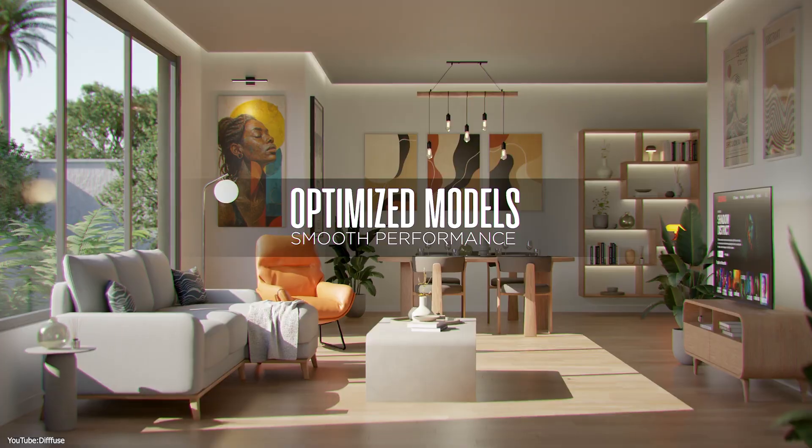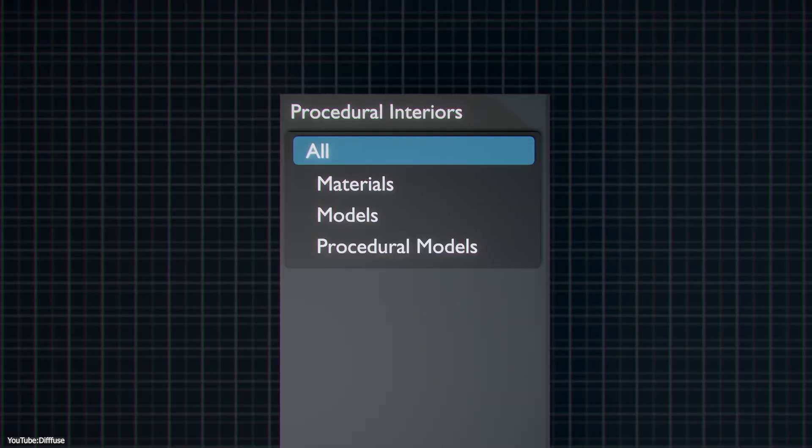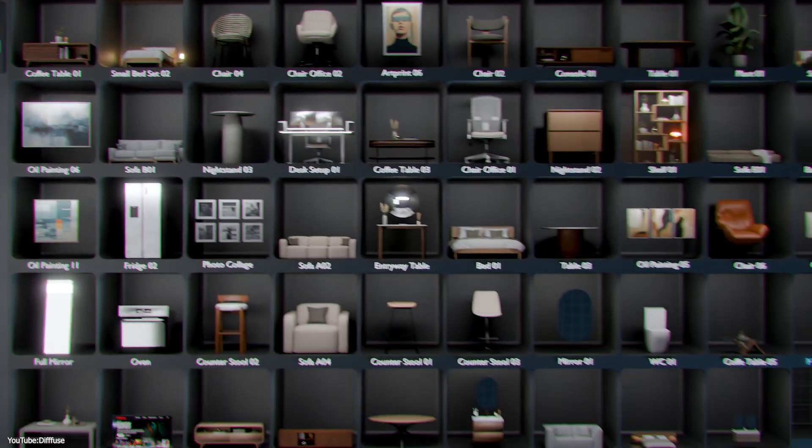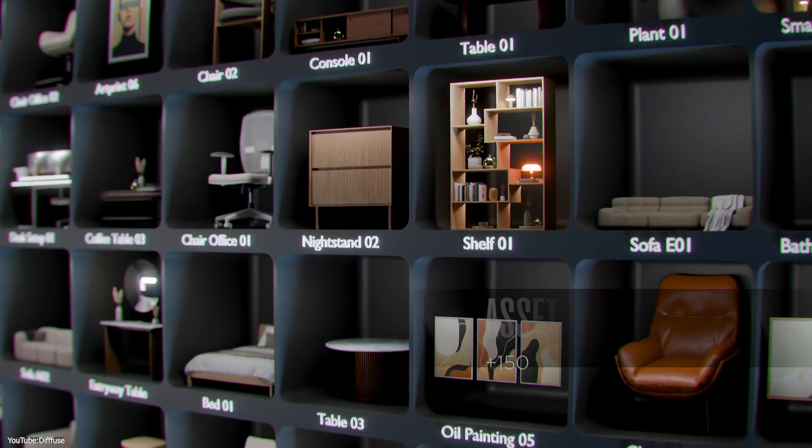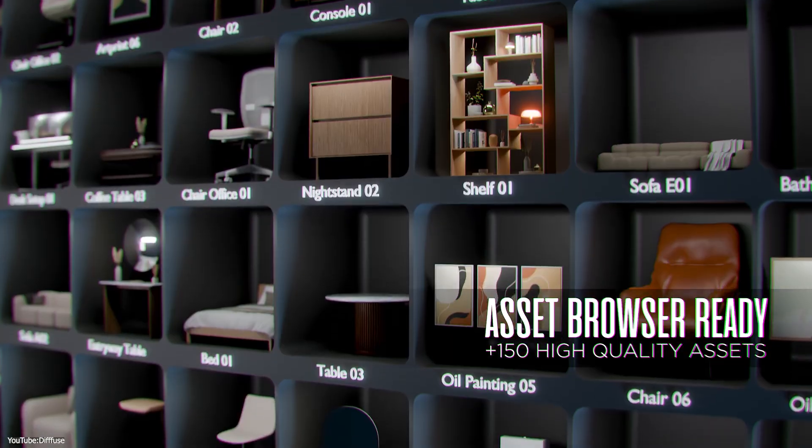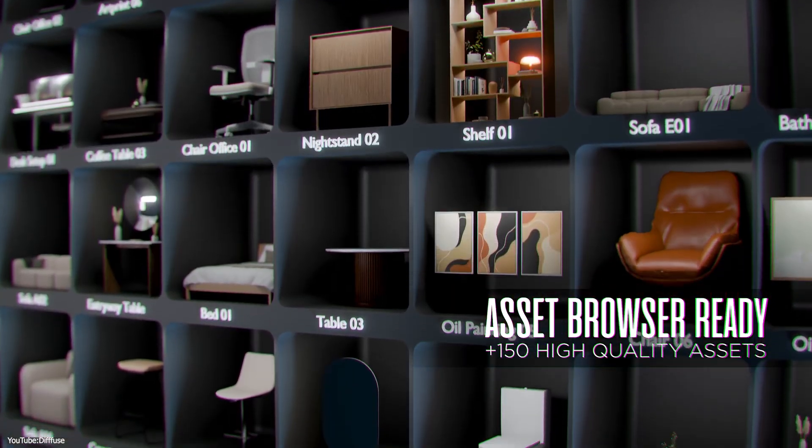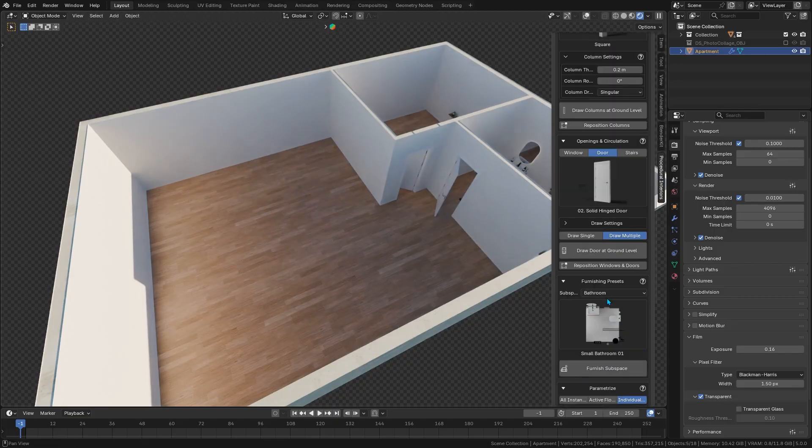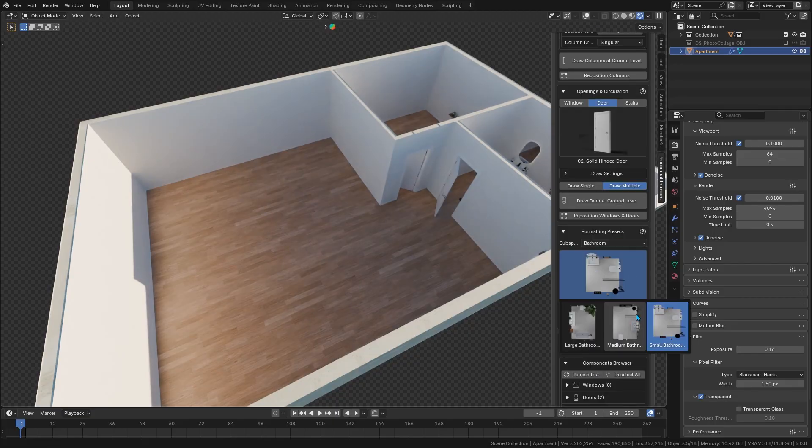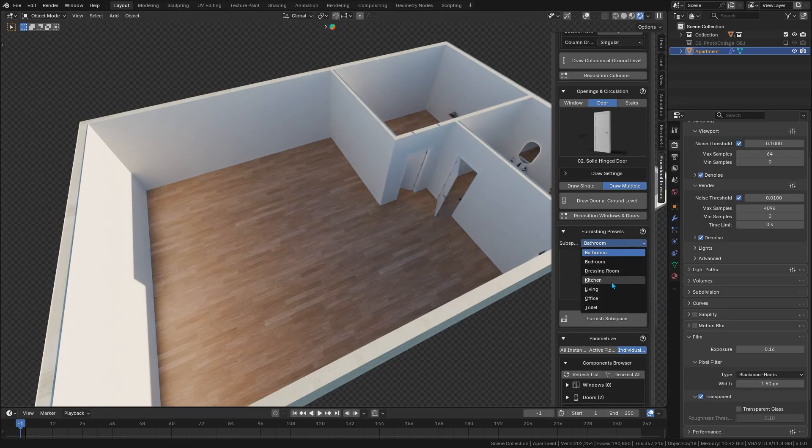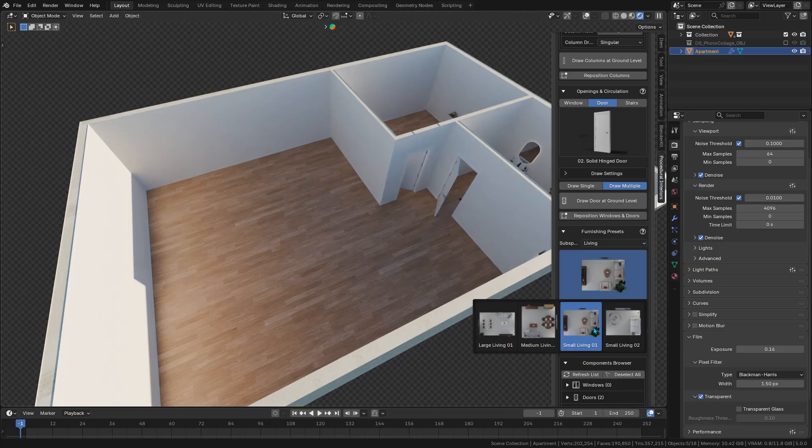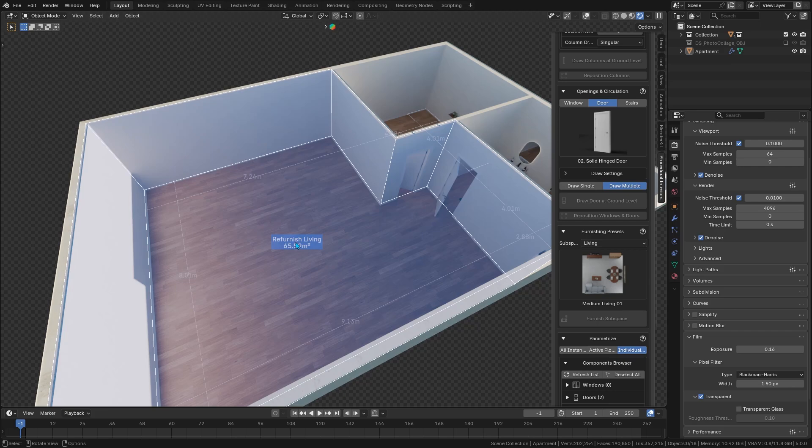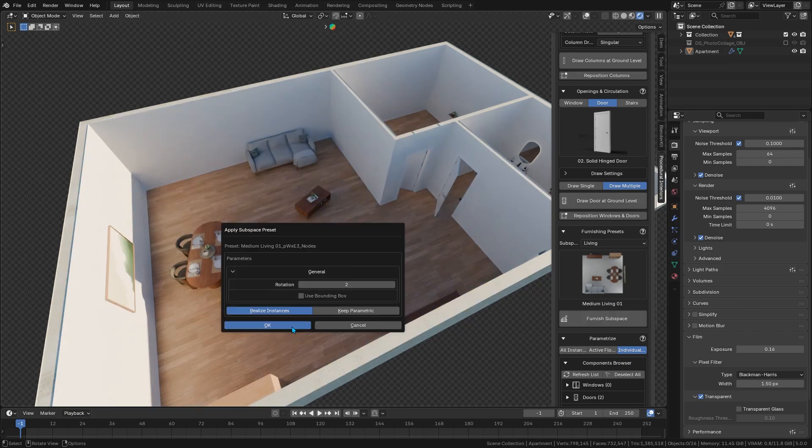To complement the building tools, Procedural Interiors also provides a built-in library of assets if you get the full package. We're talking over 150 furniture and decor pieces that come ready to use. You have chairs, tables, sofas, lamps, appliances, and other everyday items which you can use right away.